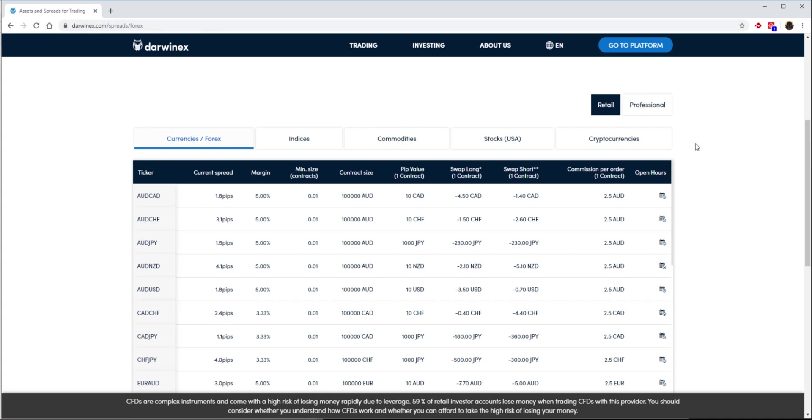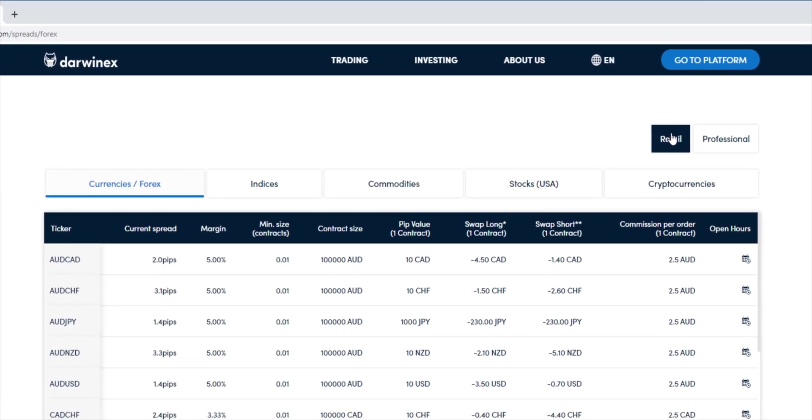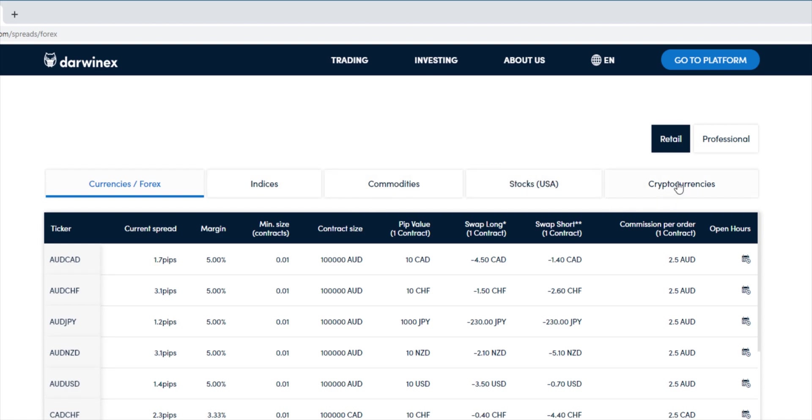Here on this page, you have two distinctions between retail and professional conditions, and then those are further subdivided into category by asset class, so you have currencies and forex, indices, commodities, US stocks, and cryptocurrencies. We'll come back to this in a moment when we go into configuration.